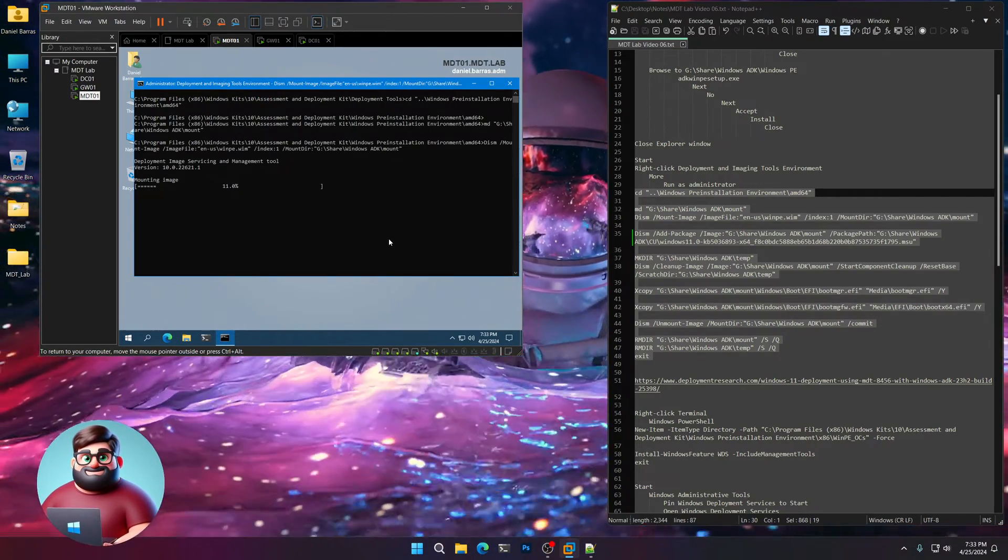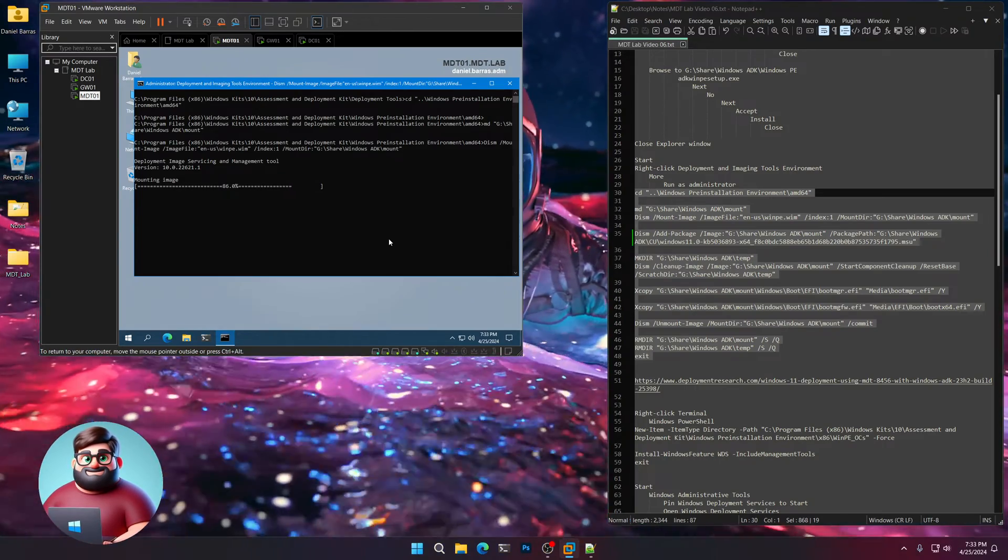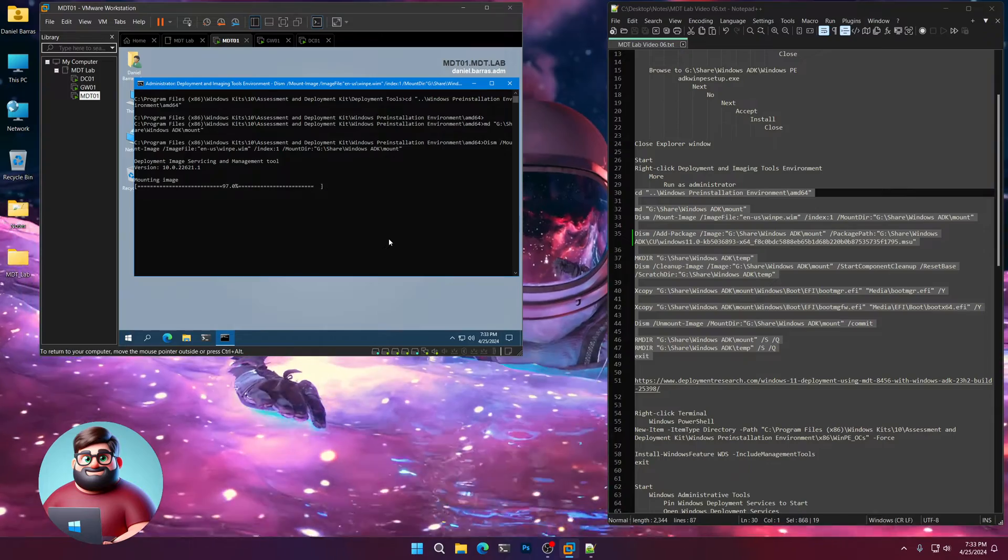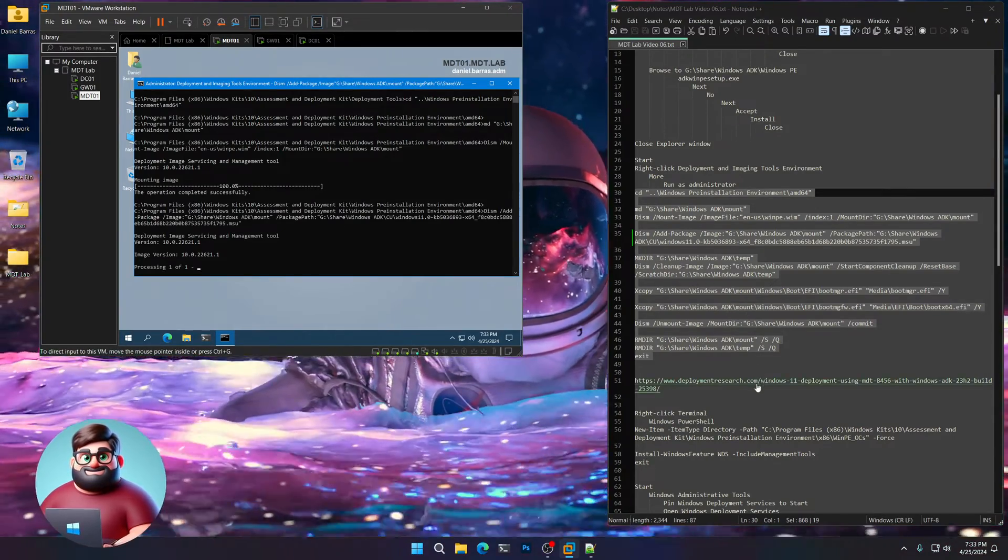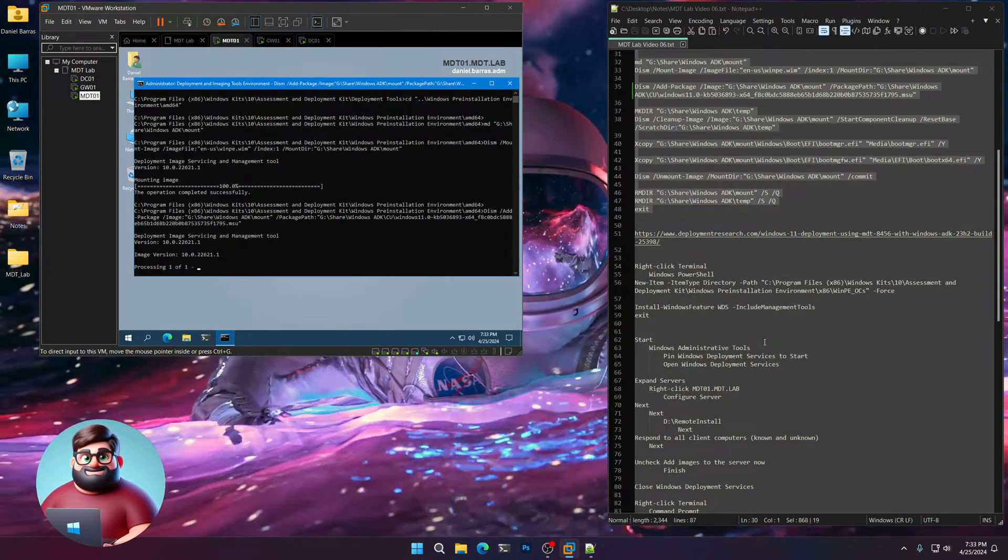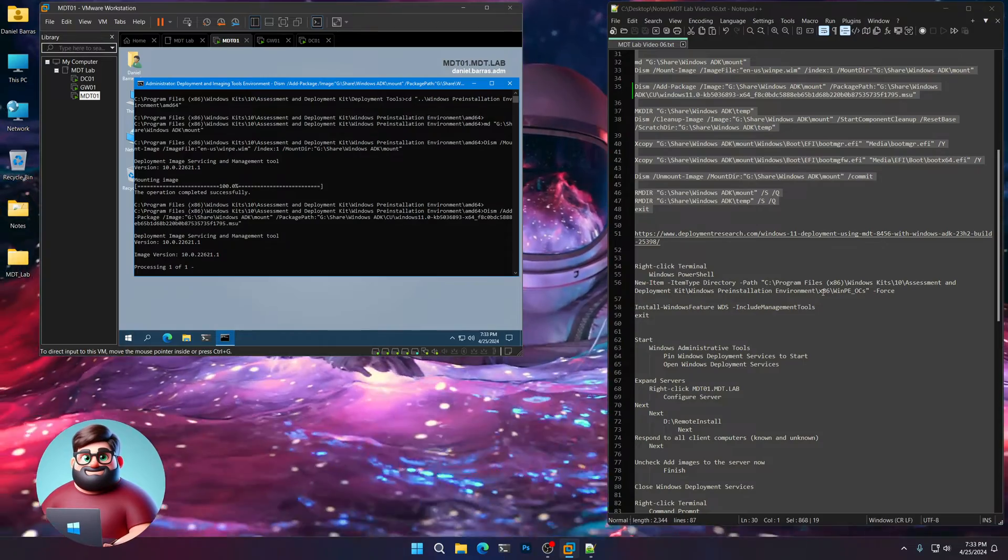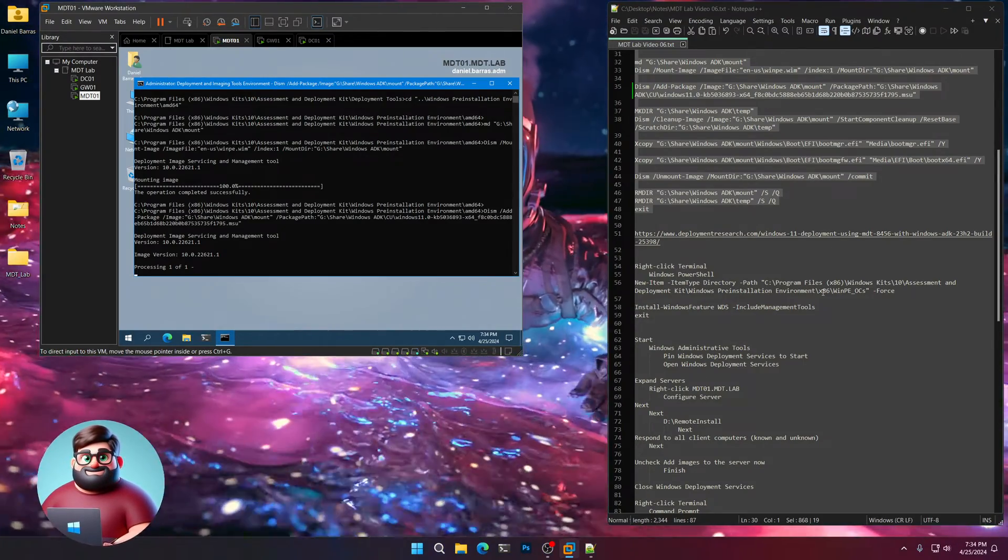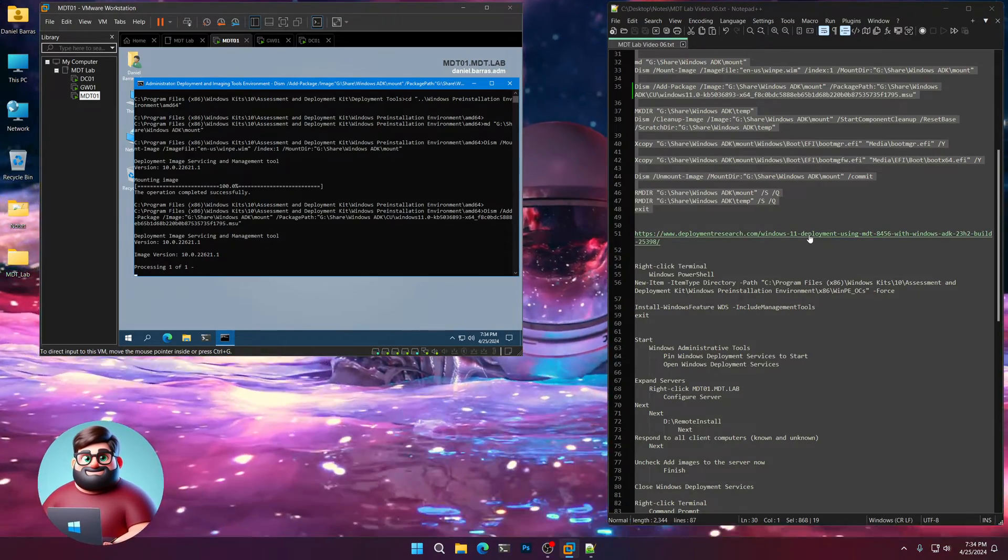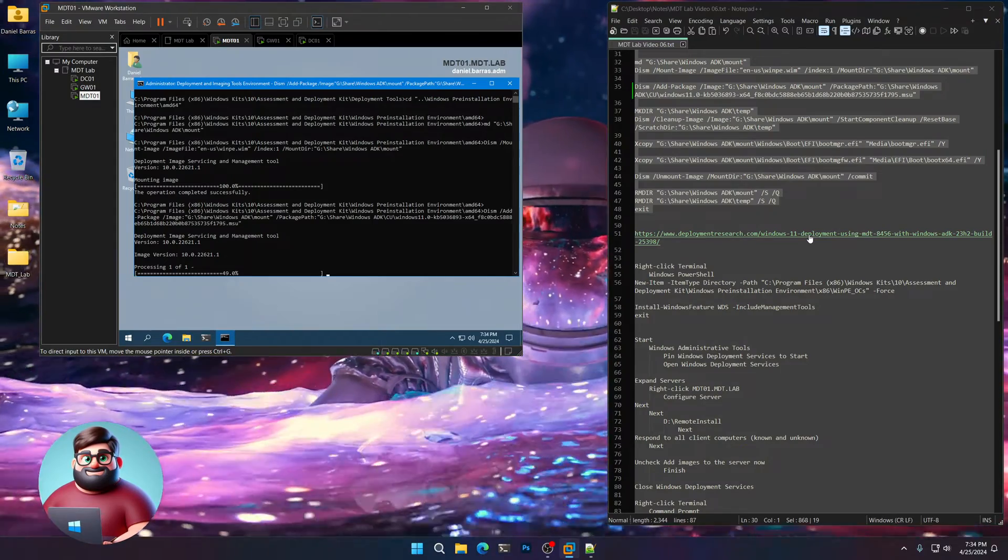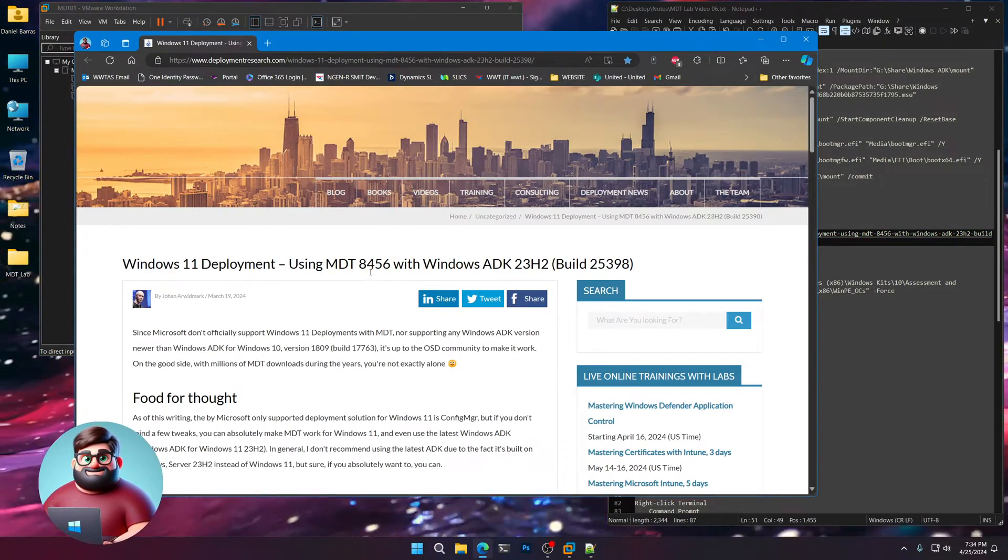So you can see it's mounting the image. That won't take too long. And while that's doing that, I'm going to open this up and I'm going to show you what we're going to do. Now Microsoft removed the x86 or 32-bit portions of the Windows ADK in newer versions, right? Because Windows 11 doesn't come in 32-bit.